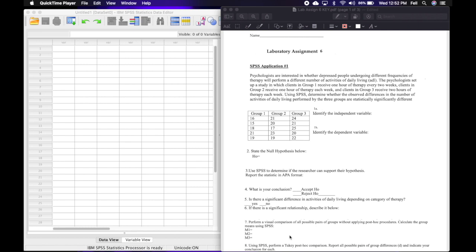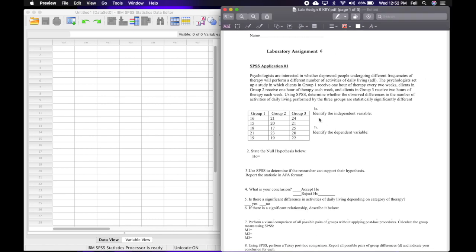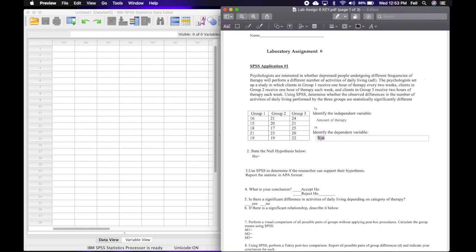The first thing we're going to do is identify the independent variable and the dependent variable. The independent variable is the thing that is manipulated or the thing that's different between the groups. The difference in the treatments here is how much therapy they had, so the independent variable is the amount of therapy. The dependent variable is what the numbers represent — the number of activities of daily living. That's what's being measured, so the dependent variable is number of activities of daily living.